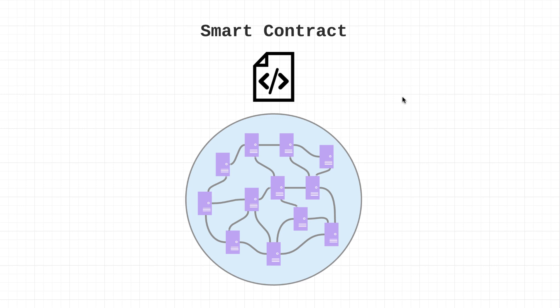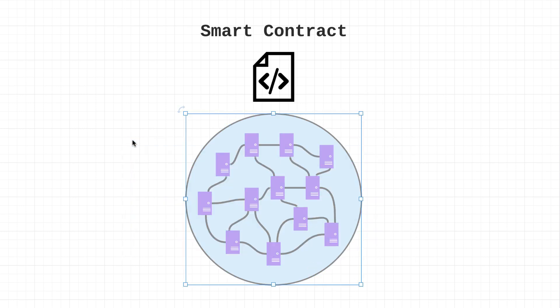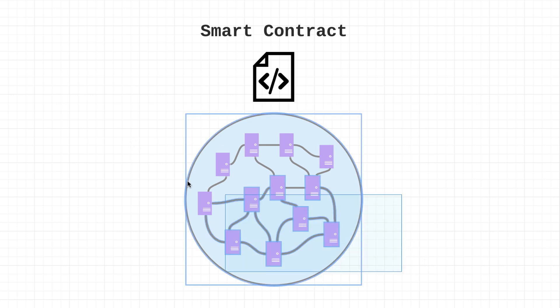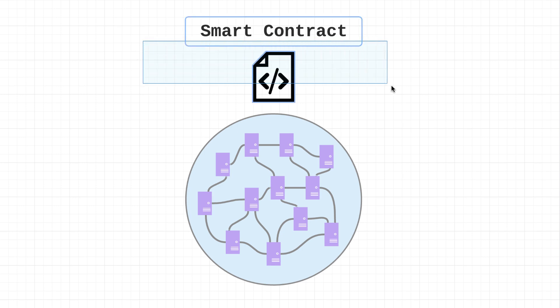Question number one: what the heck is Ethereum? Ethereum is a whole new way to both create and transfer value that's open to anyone in the world. More technically, Ethereum is a decentralized computer network that executes programs called smart contracts.